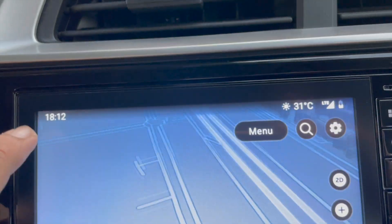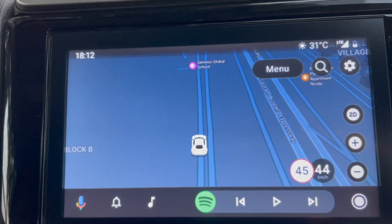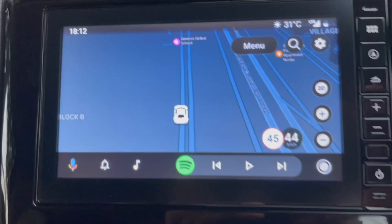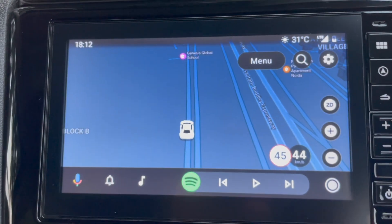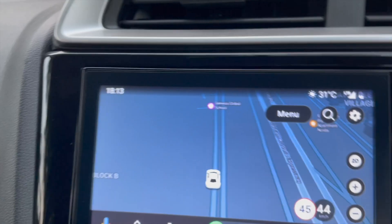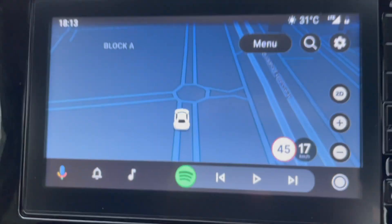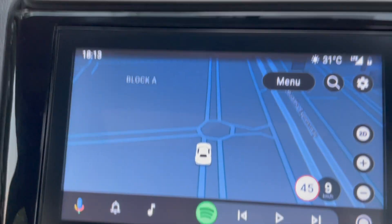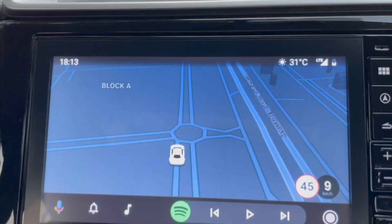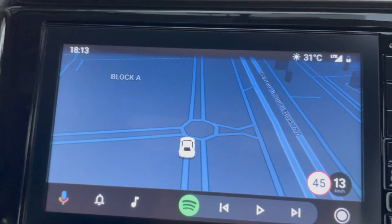Once you set this, your navigation will start working fine. Your speed will show and navigation routing — everything will work fine.